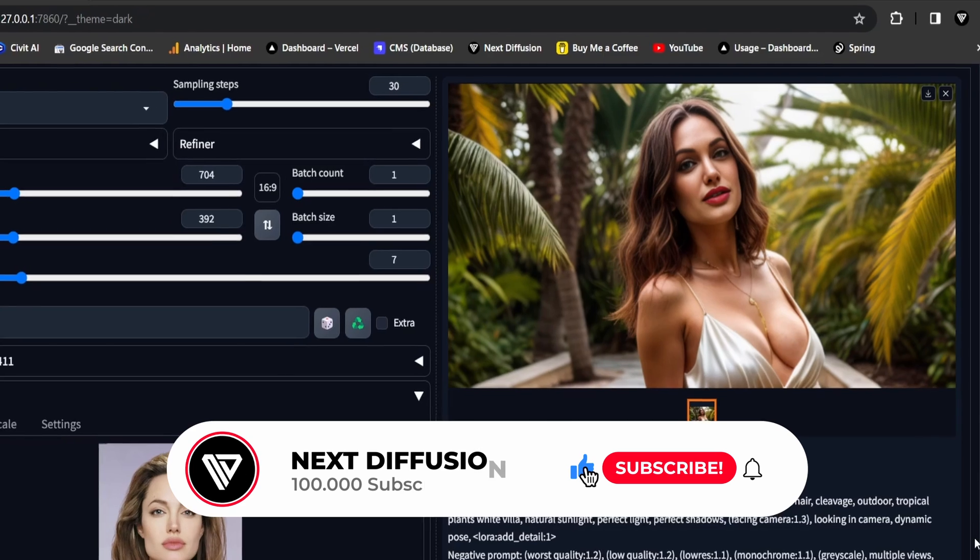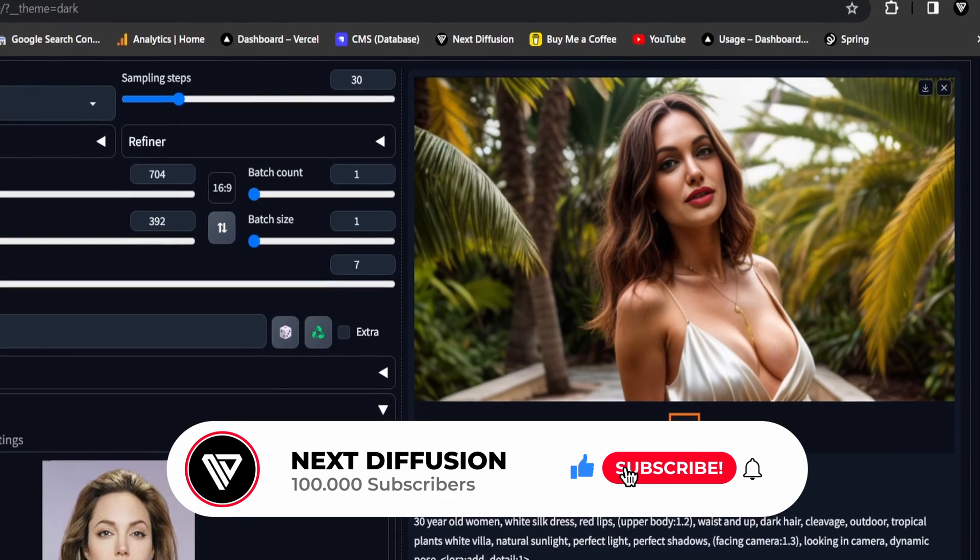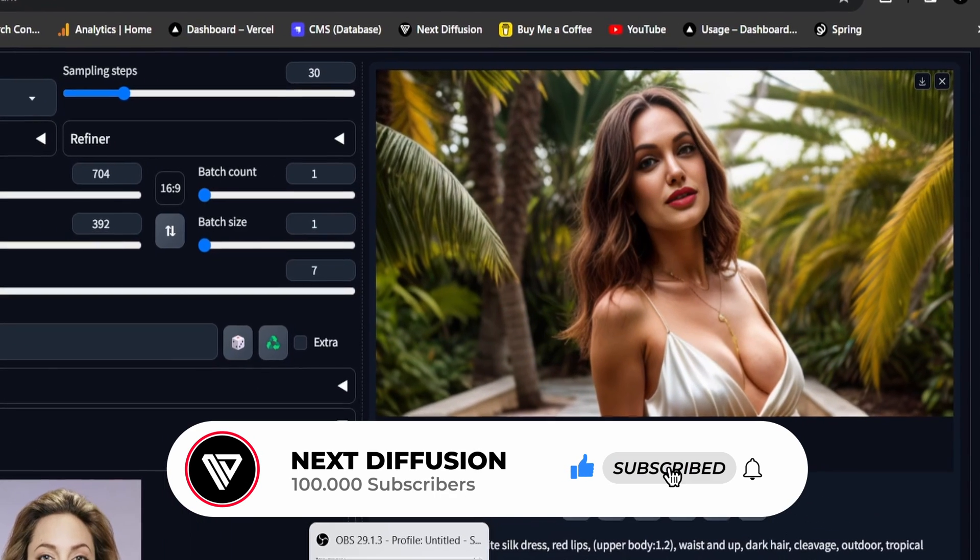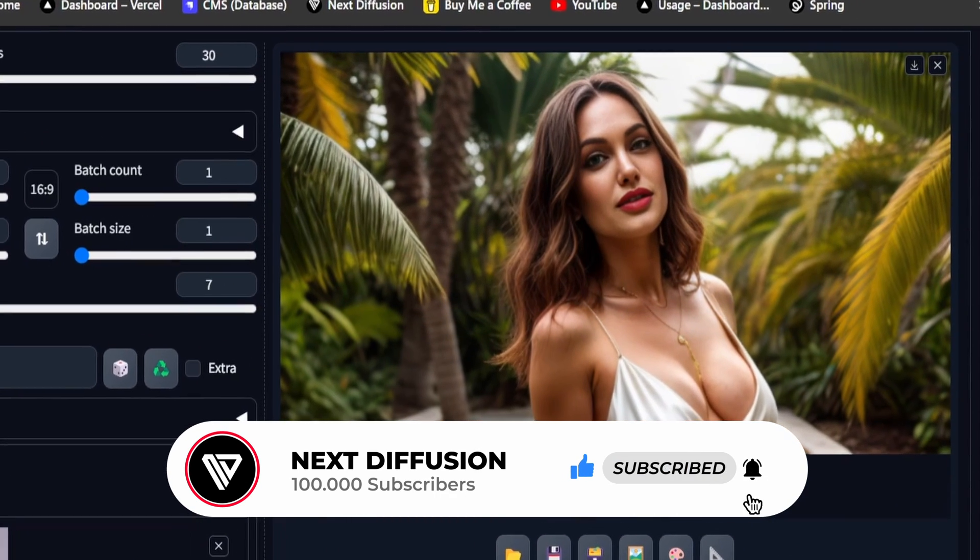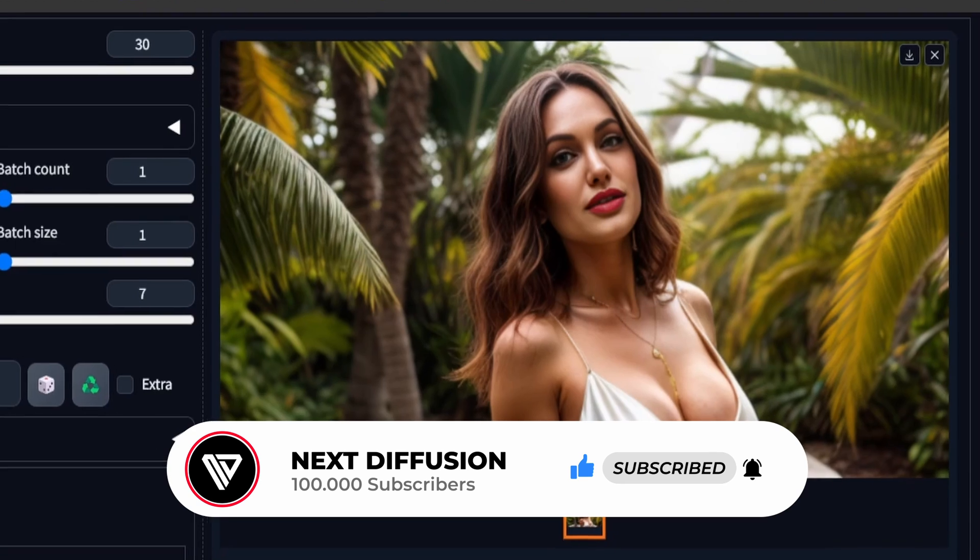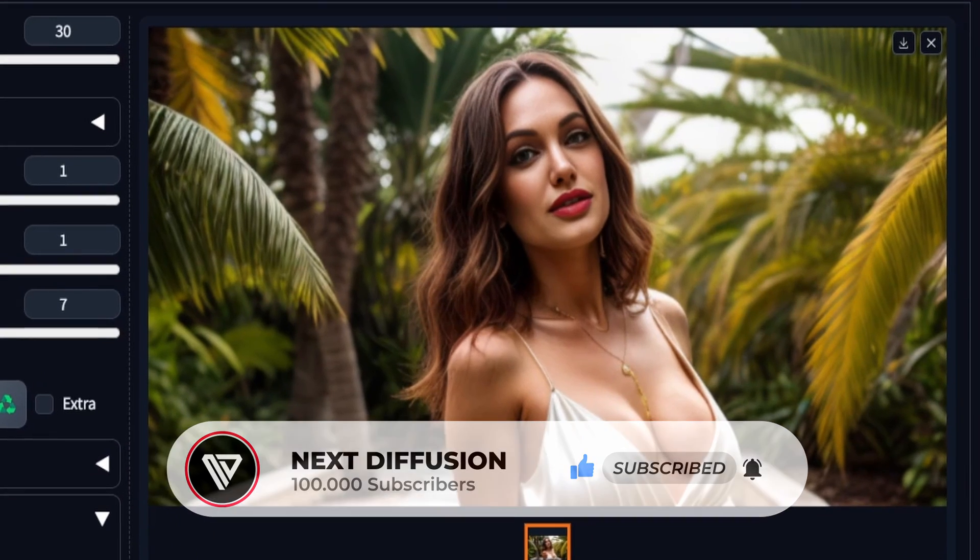In this example, it's crystal clear that the face is channeling Angelina Jolie. Of course, feel free to swap in any face that tickles your fancy.